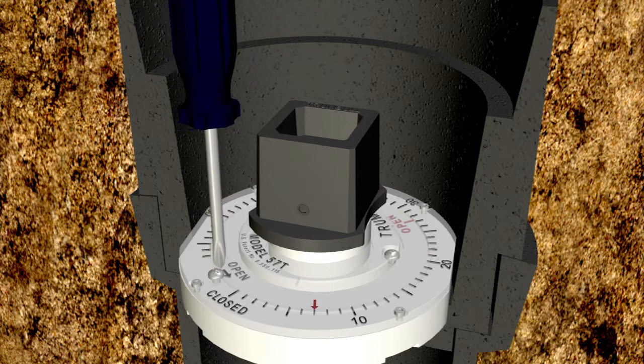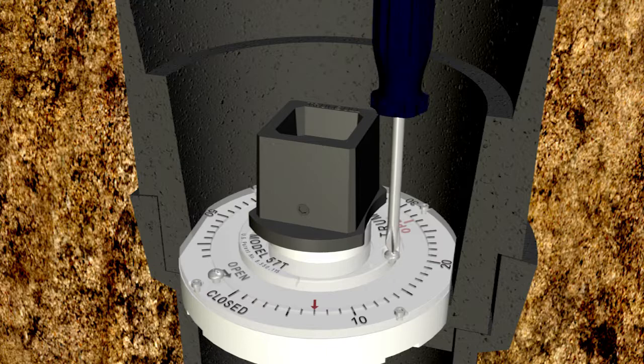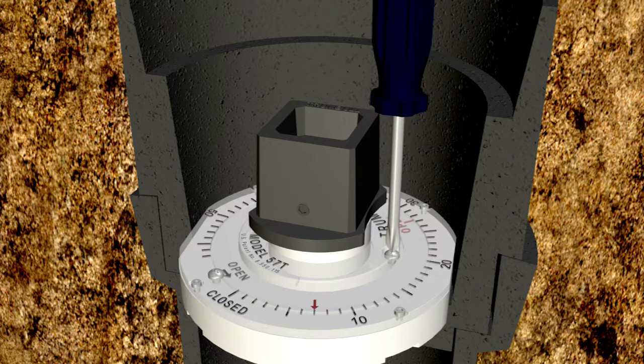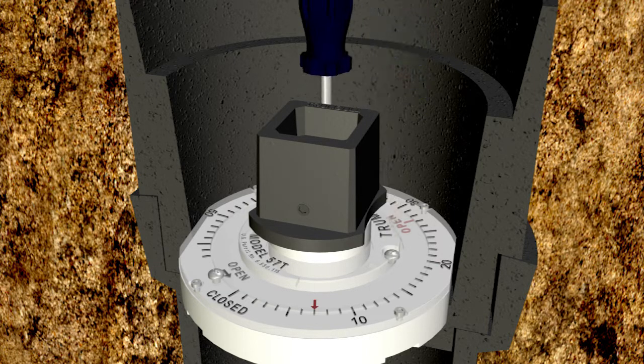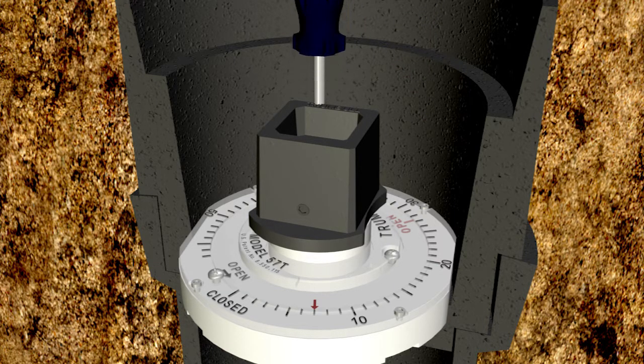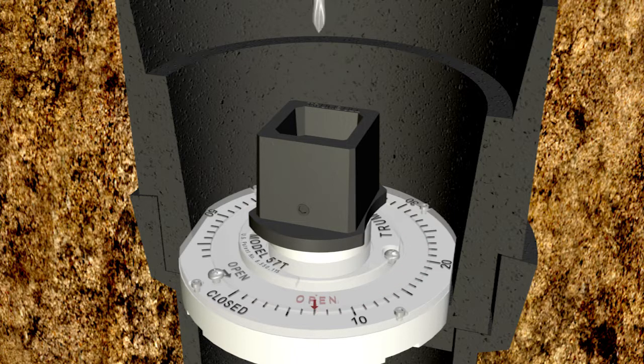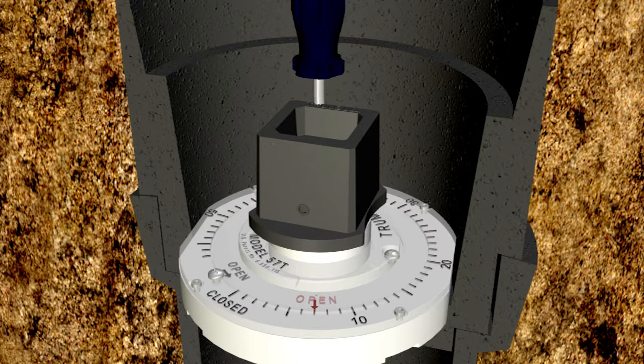Next, loosen the three screws and rotate the open mark on the indicator plate until it aligns with the red indicator arrow and tighten the three set screws.